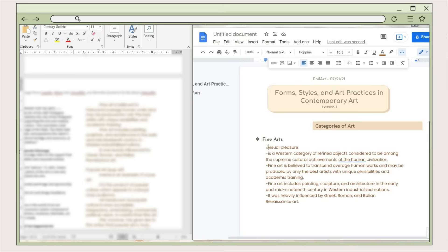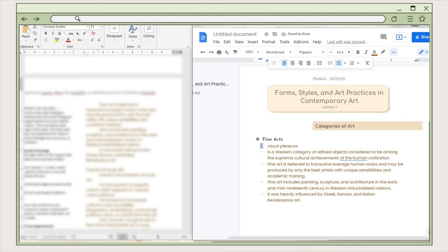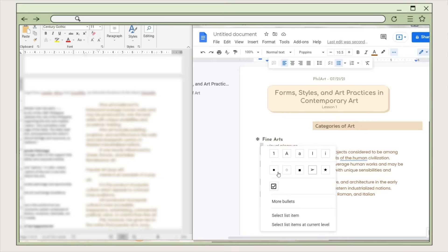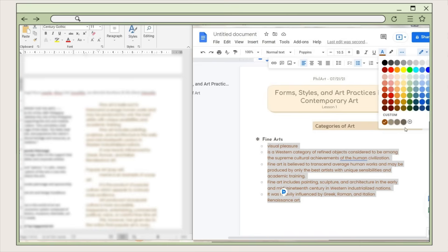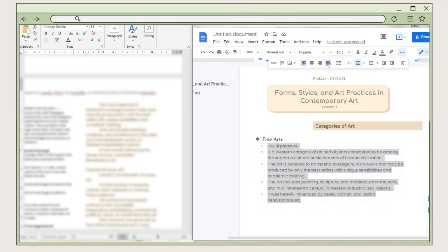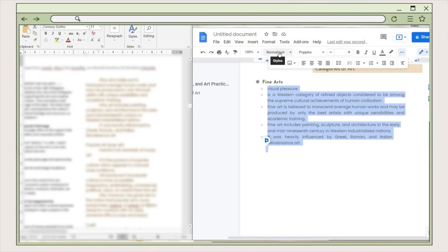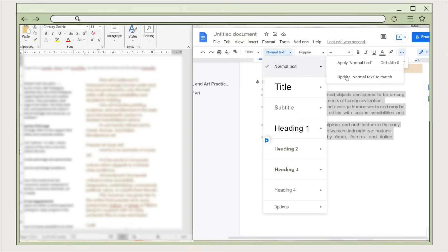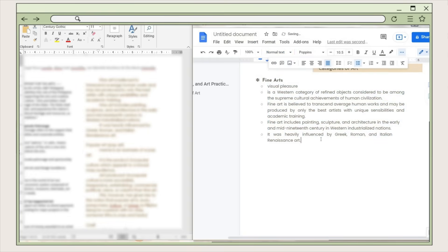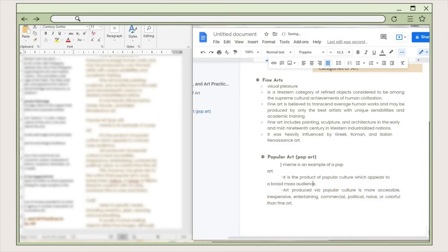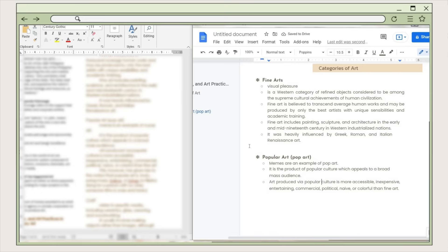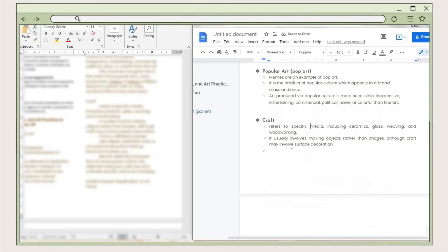I adjust the alignment of the text, add some spaces on the dashes, and change the bullet of the text to a hollow circle bullet design. Then I change the font color and alignment. I set this to a normal text style so whenever I use this format on my notes I can just pick this text style. I repeat the process — pasting the third header or terms and the corresponding notes below them.